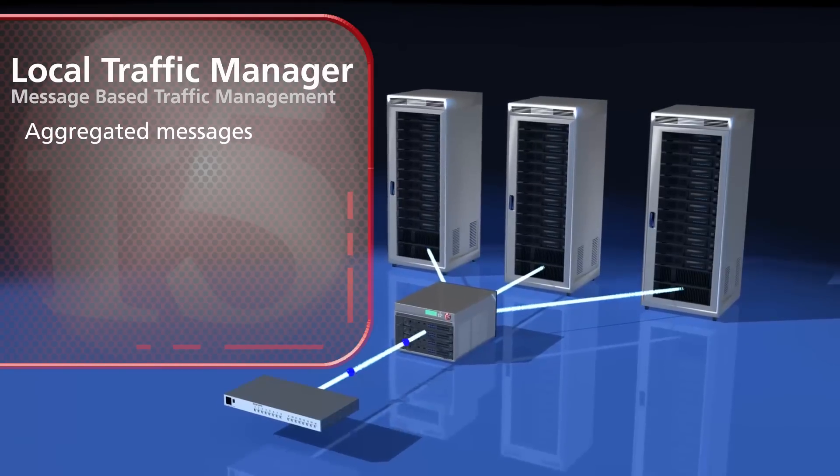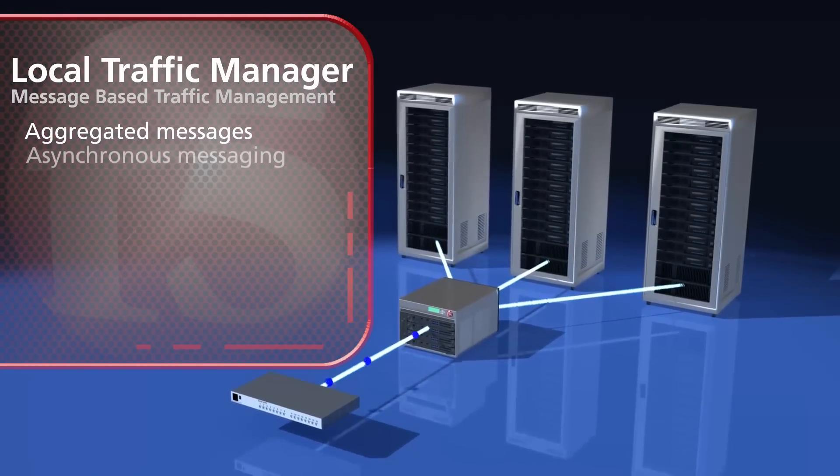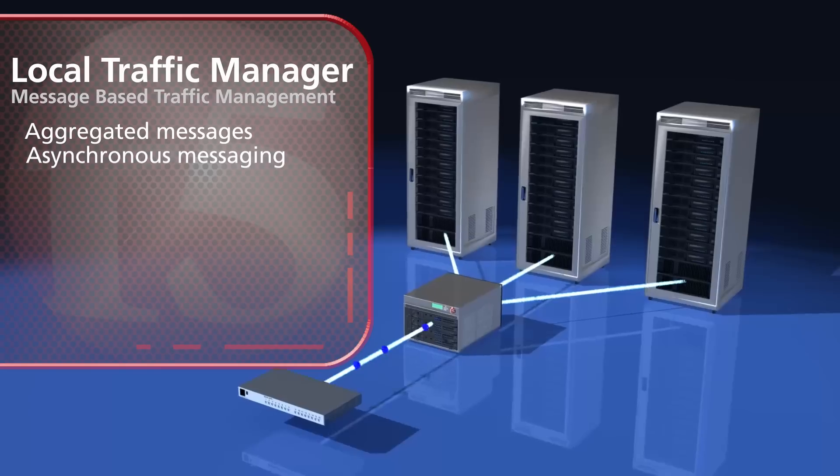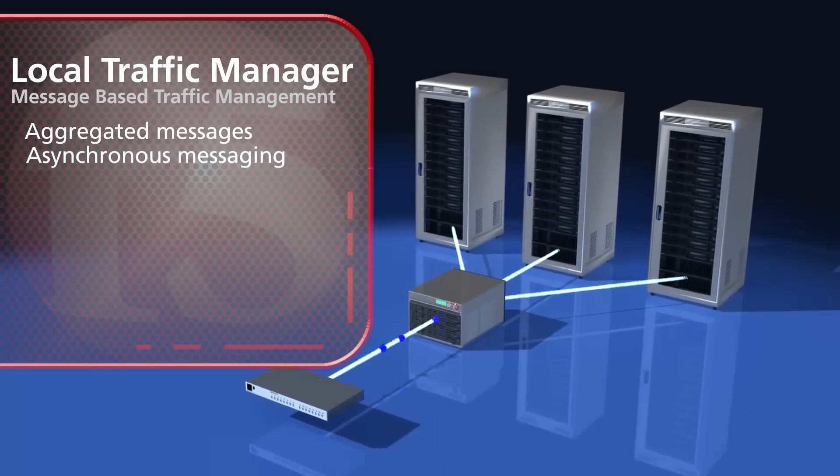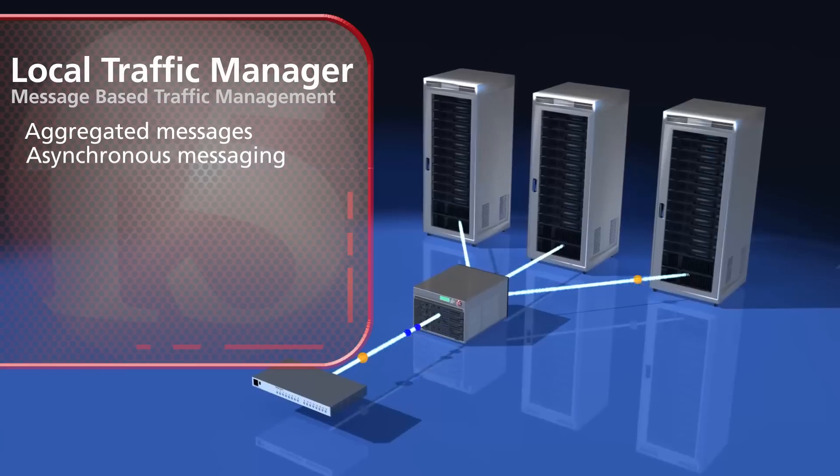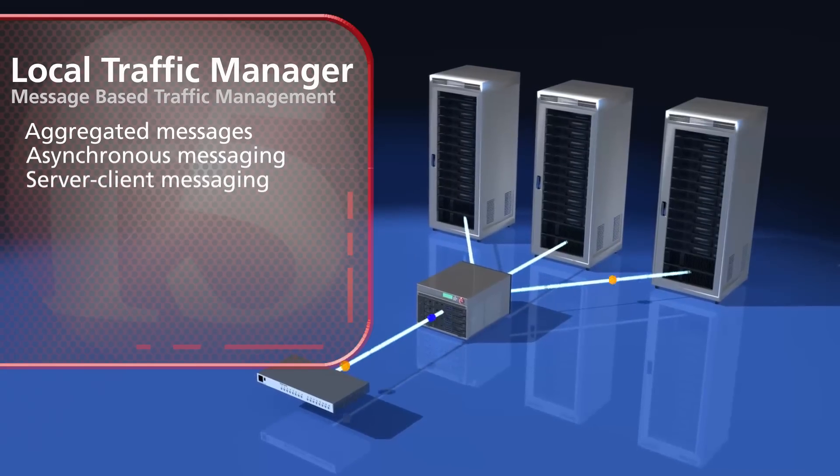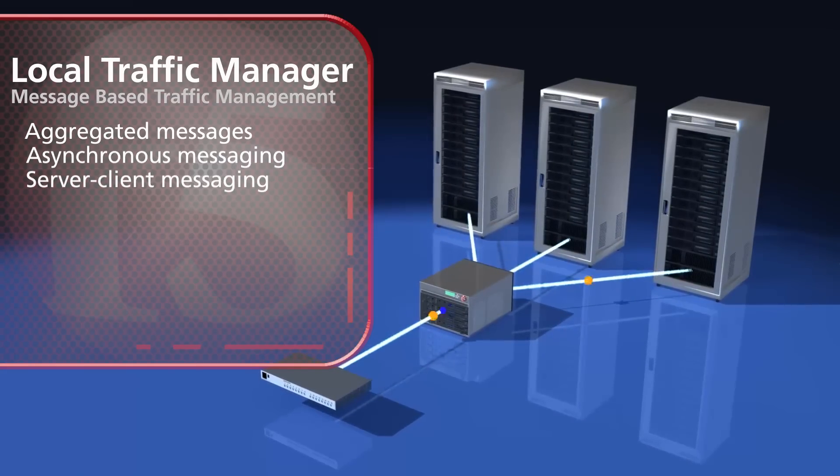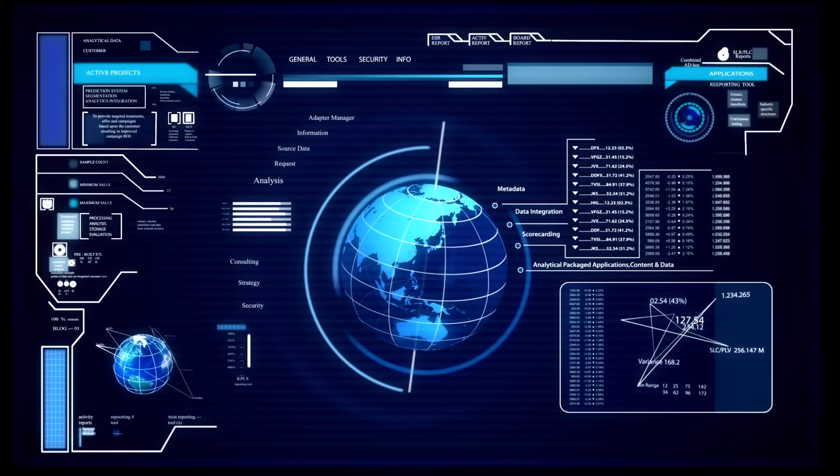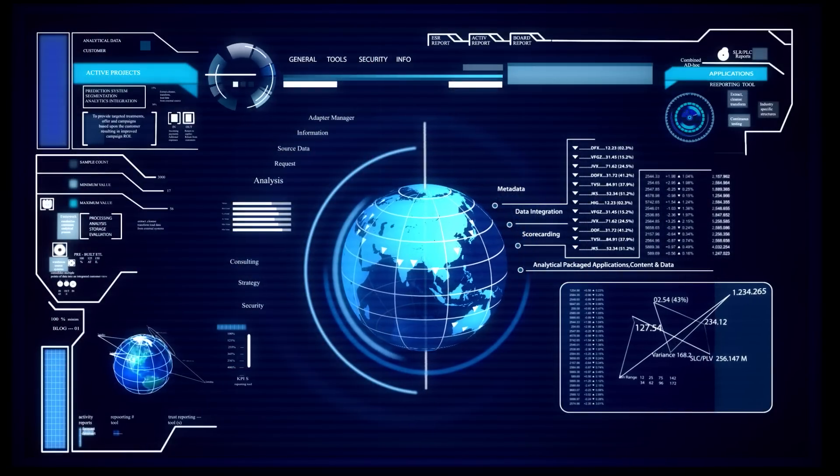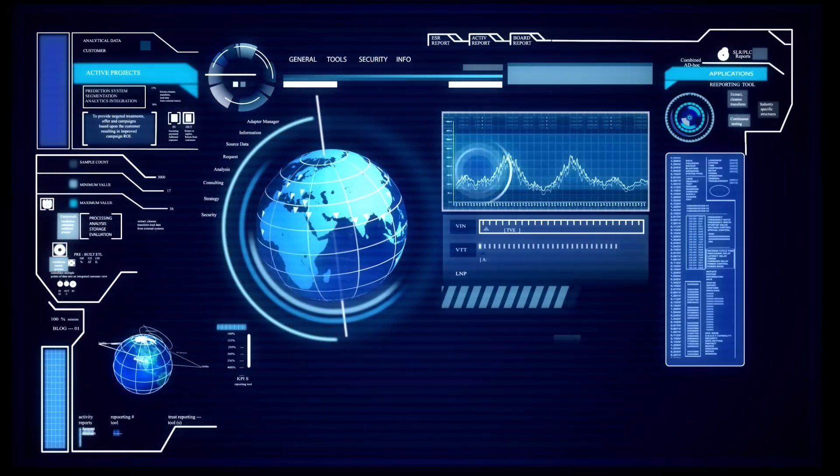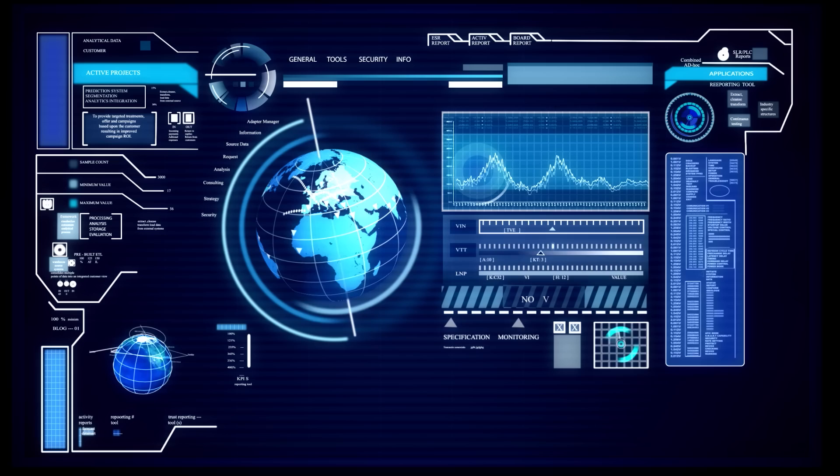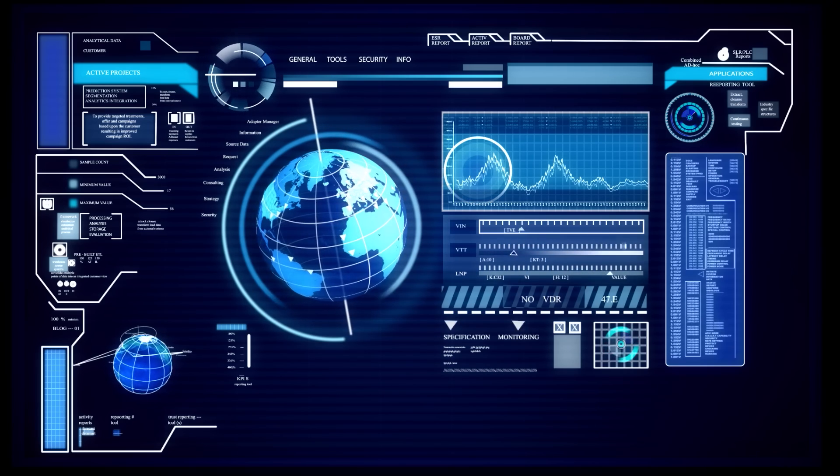Furthermore, F5 designed their BigIP application delivery controller to handle asynchronous traffic flows. Similarly, F5 designed LTM to be able to handle requests coming from either the client or the server. F5's Local Traffic Manager provides message-based traffic management to help service providers build fast, efficient, and reliable IP networks.